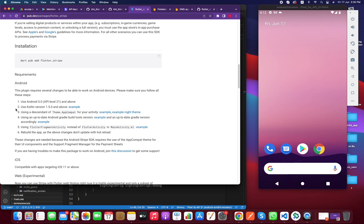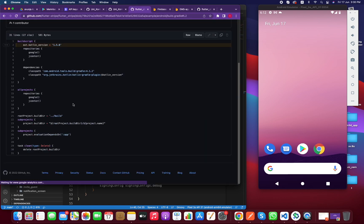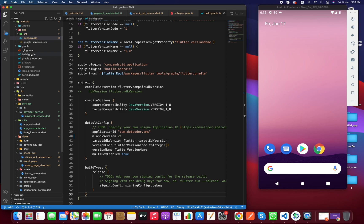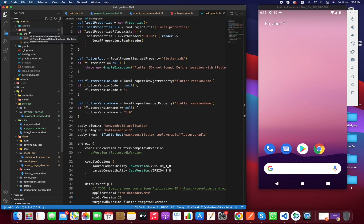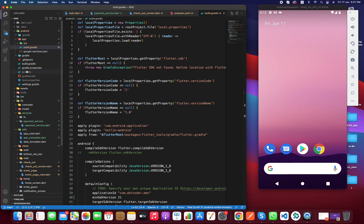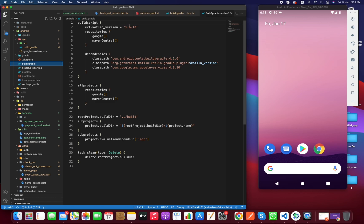The second step is to use Kotlin version 1.5.0 and above. They also provide an example showing kotlin version 1.5.0. Let me check our Kotlin version — it's mentioned in the project-level build.gradle file, which is the build.gradle that exists outside the app directory. I have a higher version than 1.5, so it should work in my case.